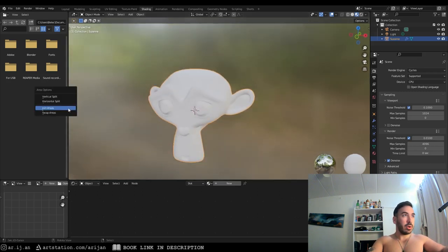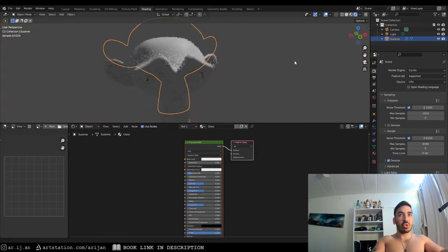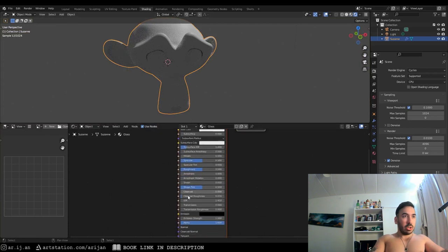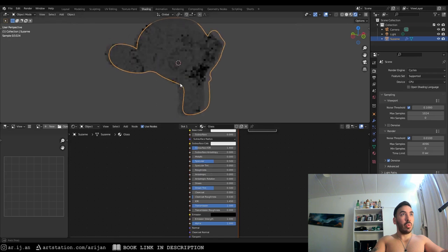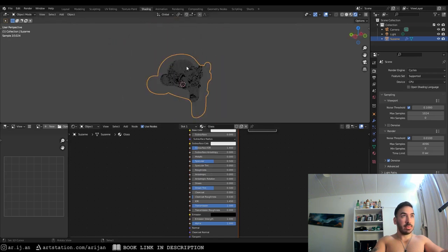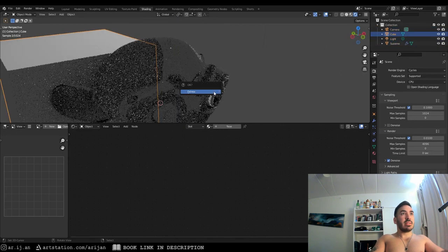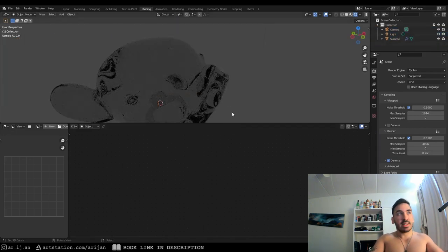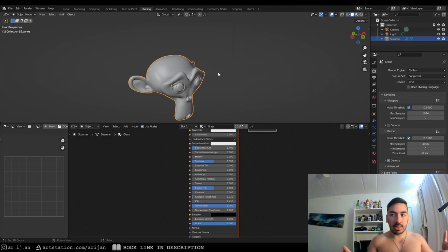We have the monkey. We're going to create a new material and call it 'glass'. Switch to render view so we can see what's going on. Turn on Transmission all the way up, then turn Roughness all the way down. You can see already something's going on with the monkey. The problem is we can't really see much because it's a dark background — so it doesn't look very impressive yet. To make glass actually look realistic, we need either an environment with lighting or we'll use an HDRI.